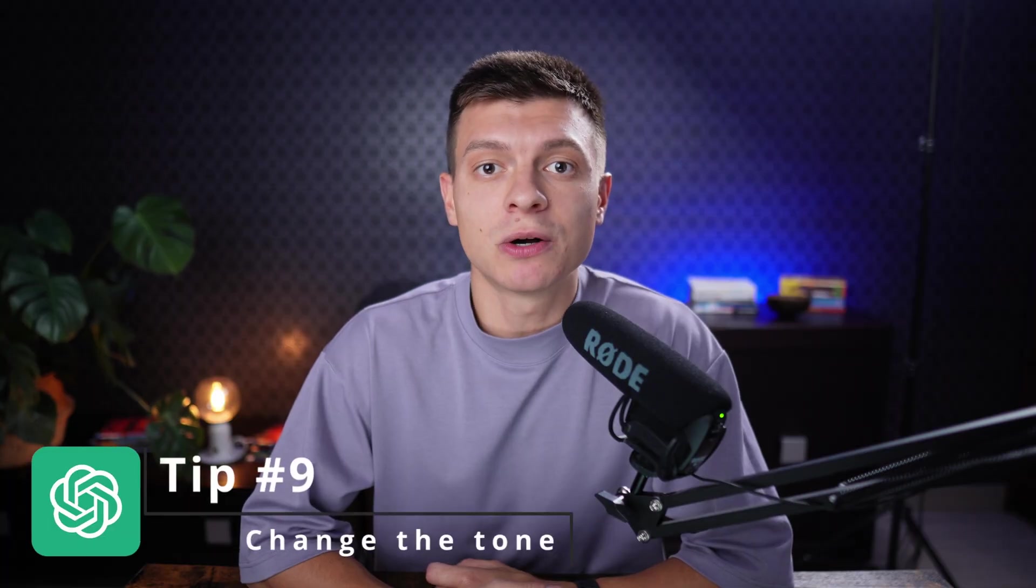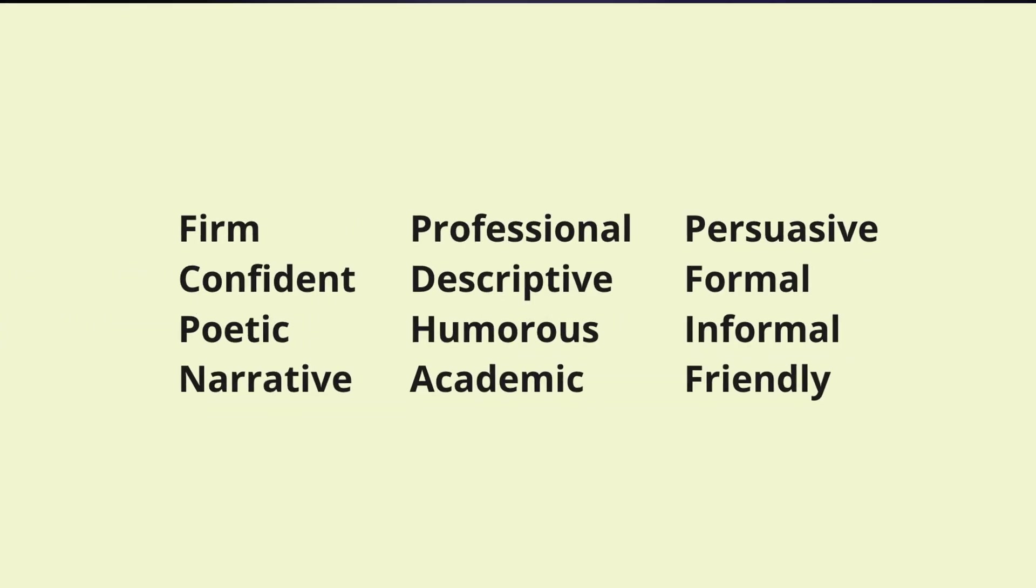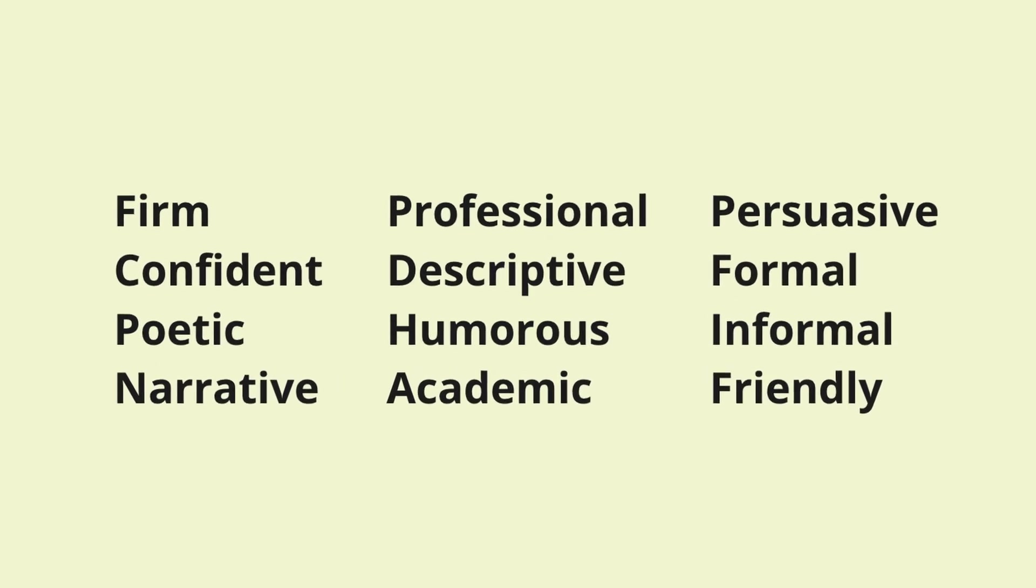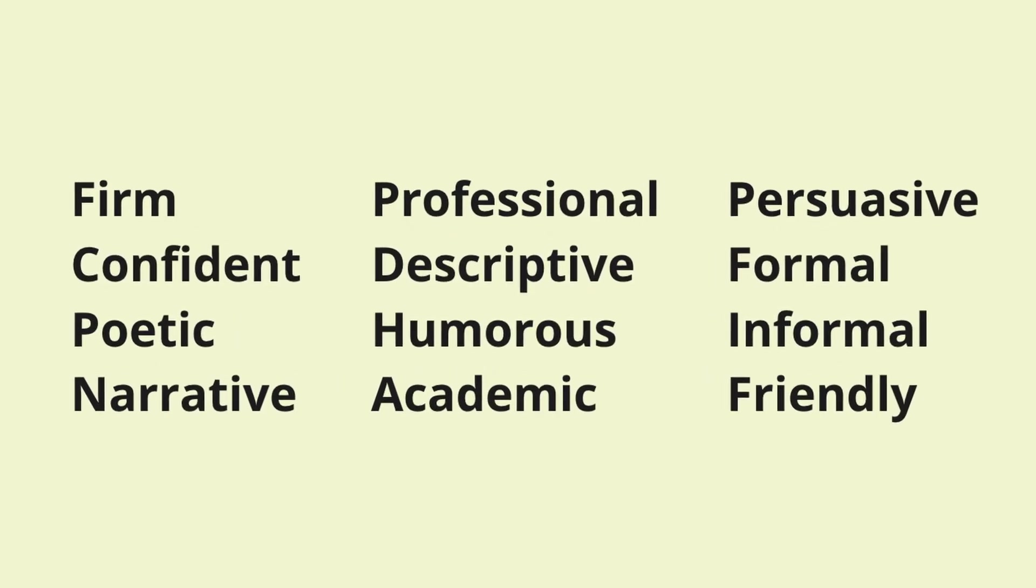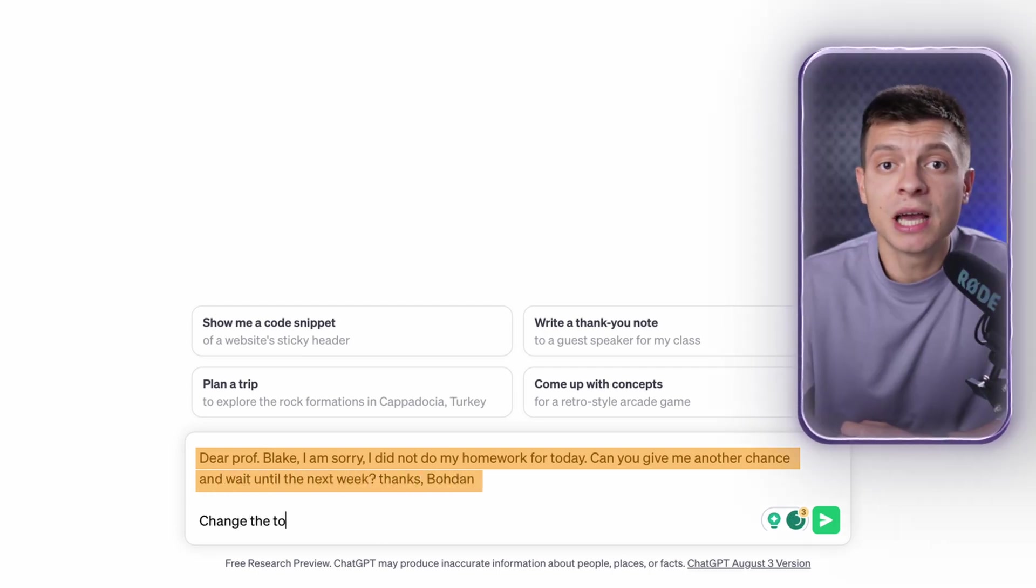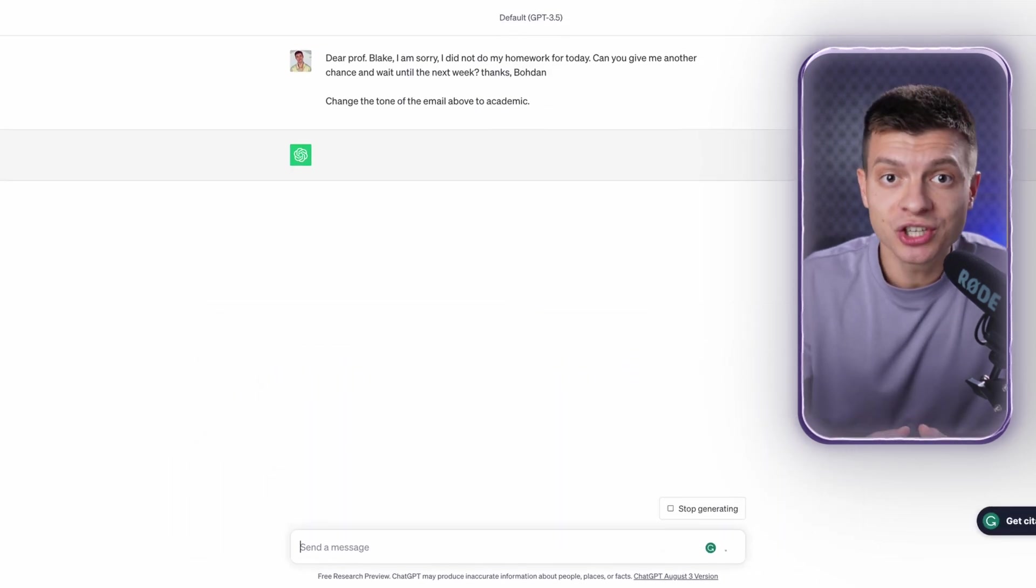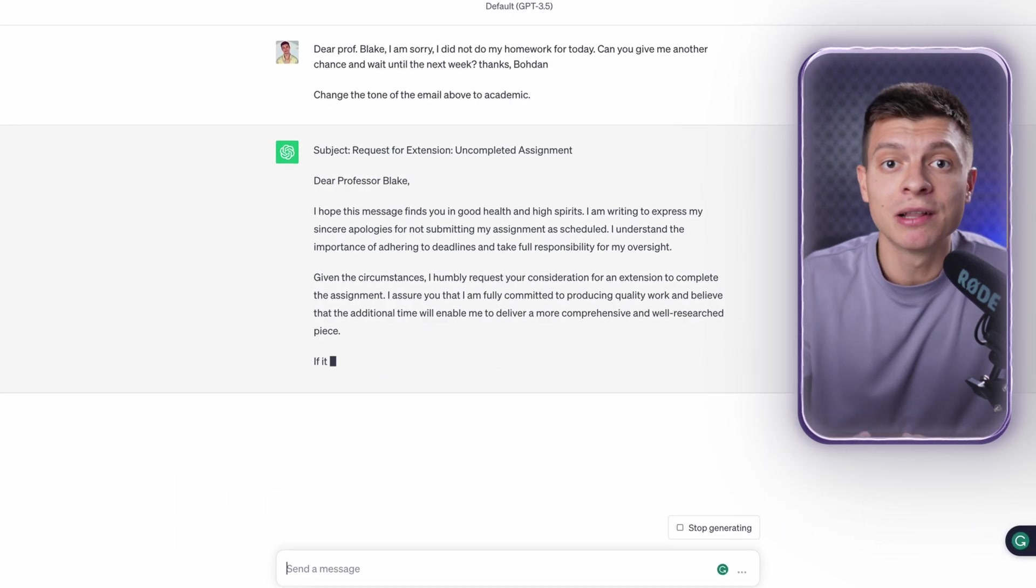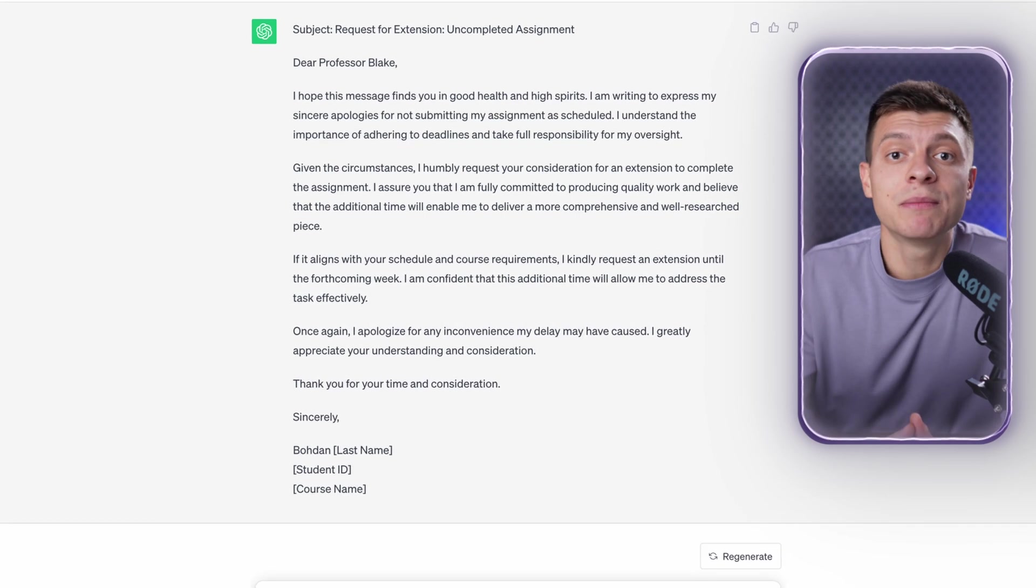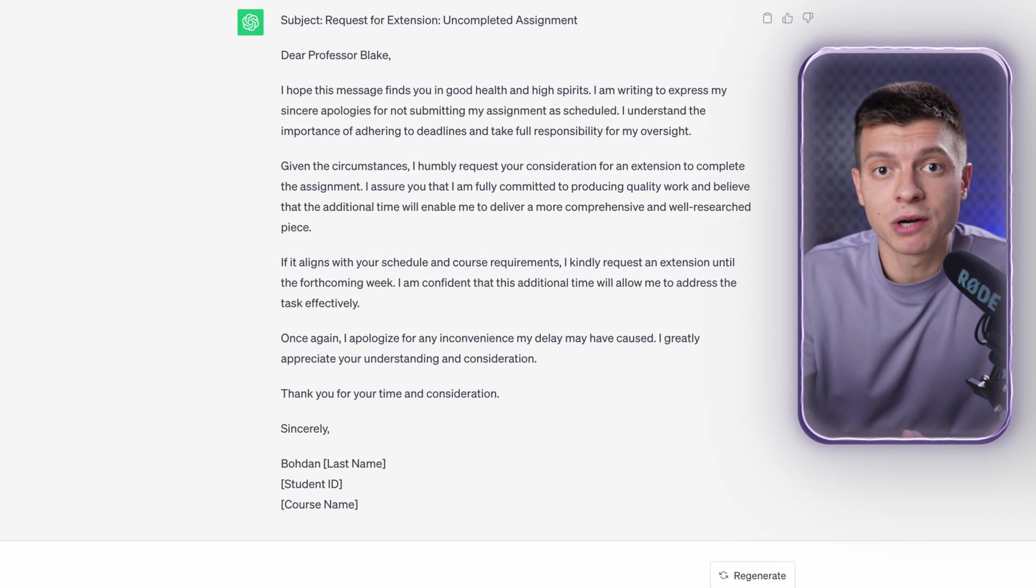Tip number nine is to change the tone of your writing. Here's a list of some handy tones that I often use. You can make a screenshot if you want: formal, confident, humorous, professional, academic. Those work very well for me. Let's quickly check how academic tone would change my email. So, I type: Dear Professor Blake, I am sorry I did not do my homework for today. Can you give me another chance and wait until the next week? Thanks, Bogdan. Then I type: change the tone of the email above to academic. And simply by changing the tone you can get a decent email written according to academic standards. Sometimes it can be too much so I might delete a paragraph or two and then send it out.